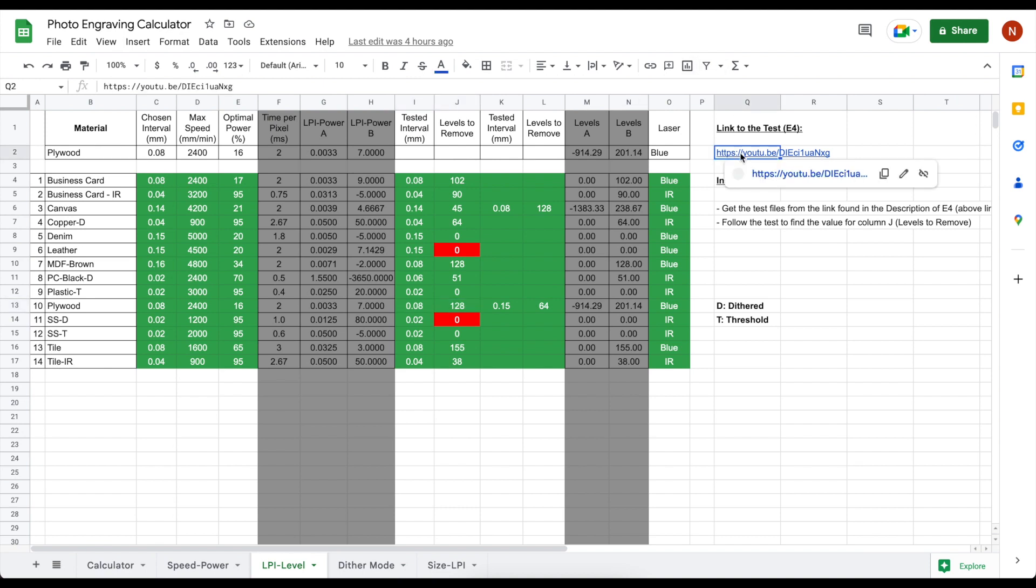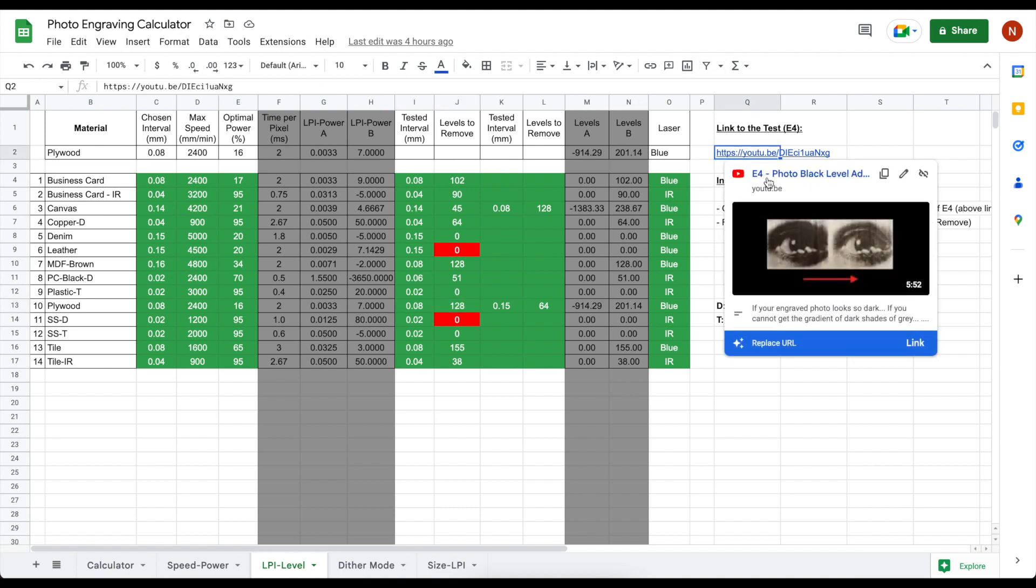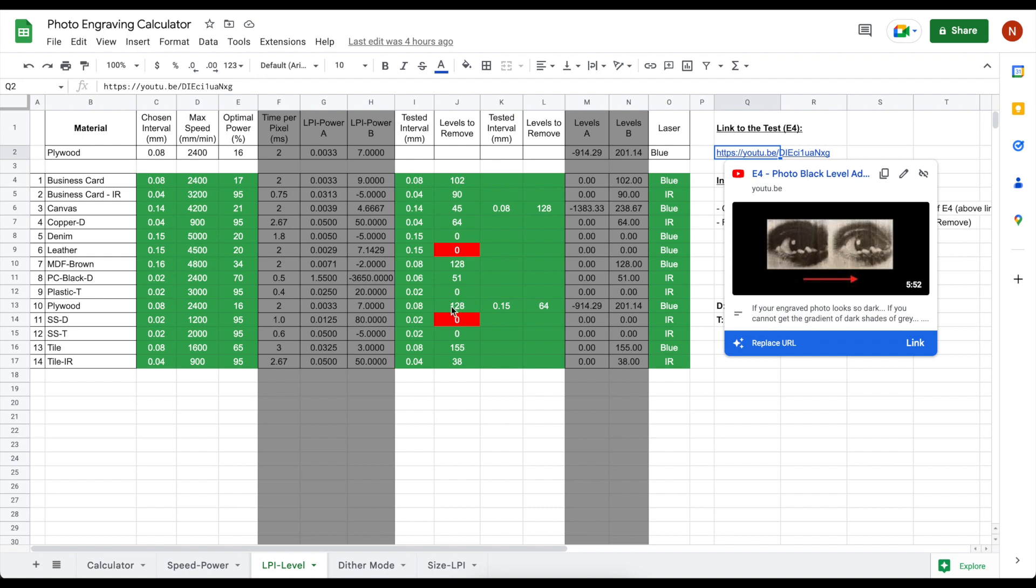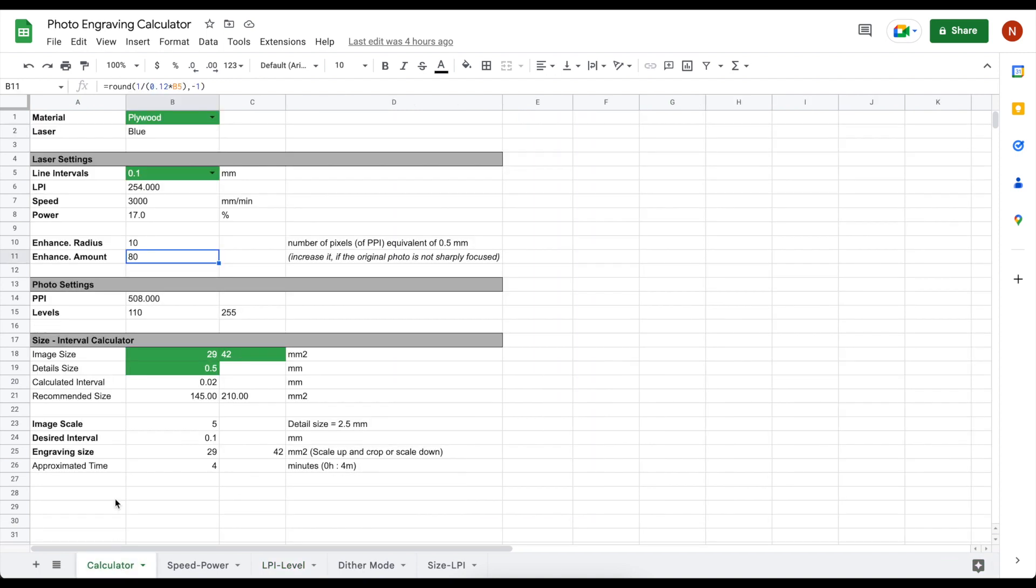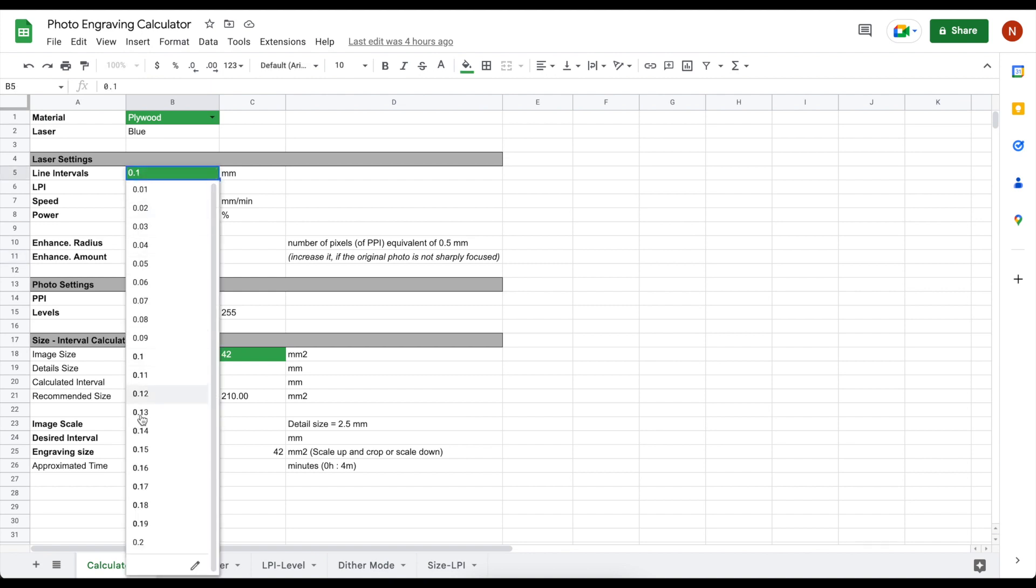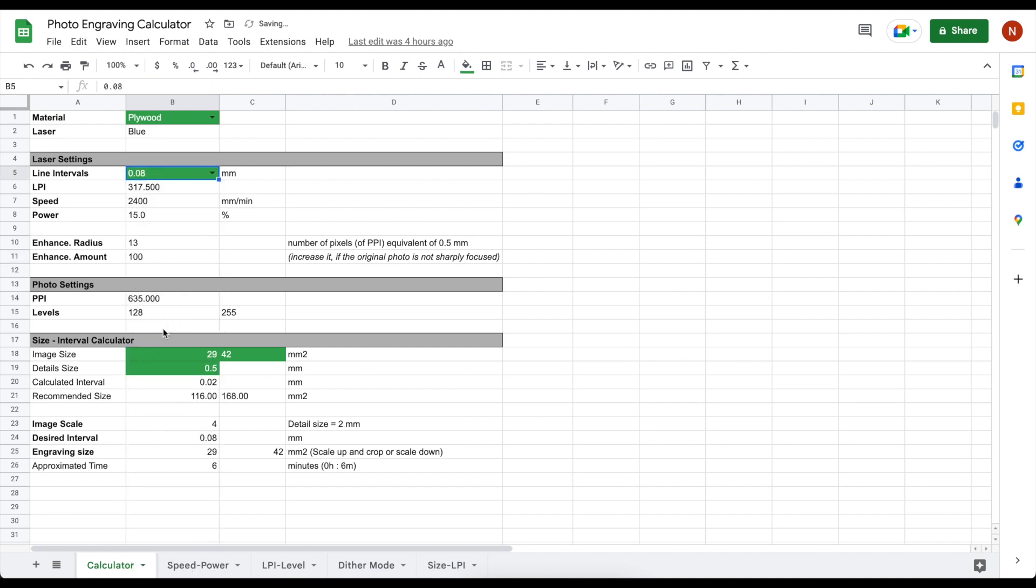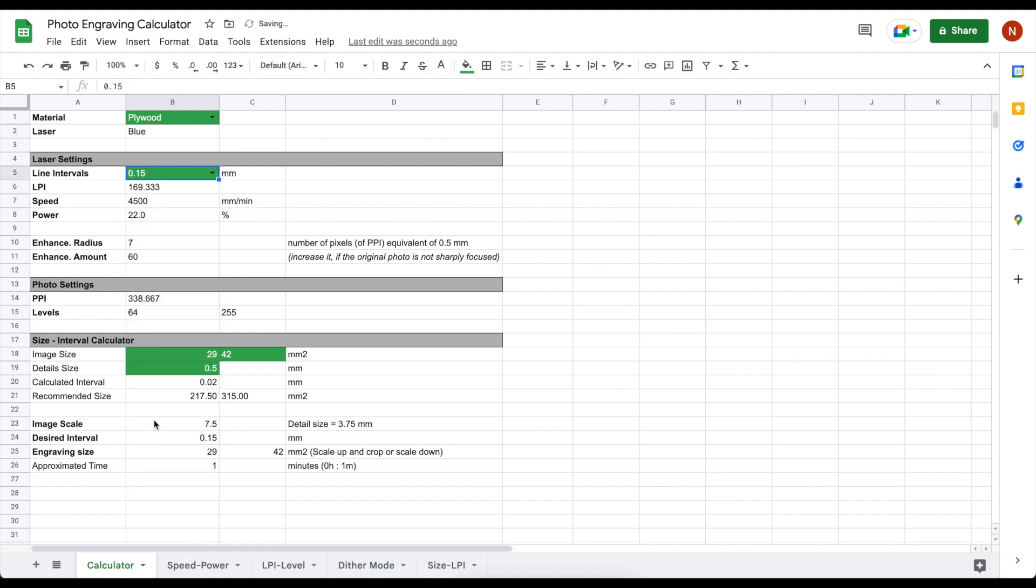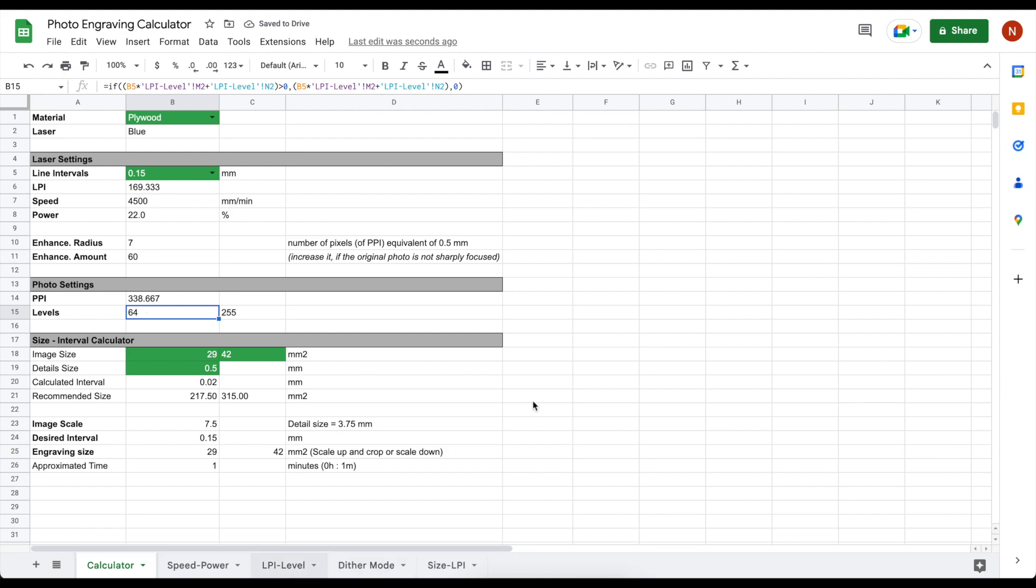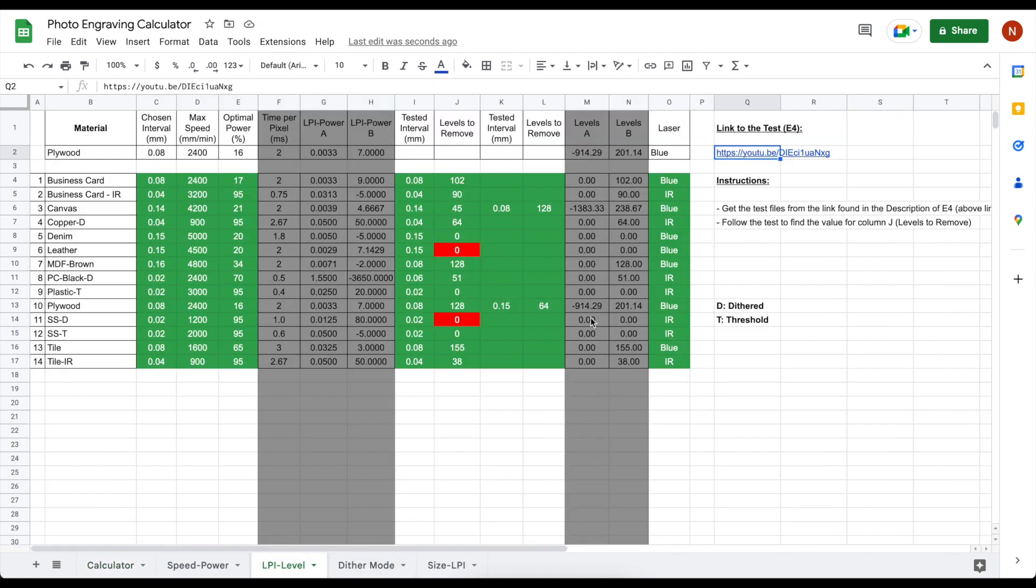Where the dots and dashes are overlapping each other. In case you are using multiple line intervals for engraving on the same material, choose one low and one high interval and run the tests according to episode 4 and enter those values into this table. Once again, a linear correlation is used to calculate the levels for other intervals than the entries on this table. If you are just using one interval for a specific material.